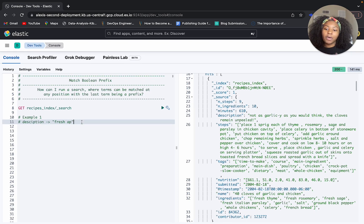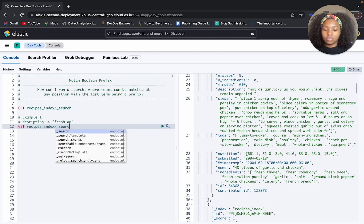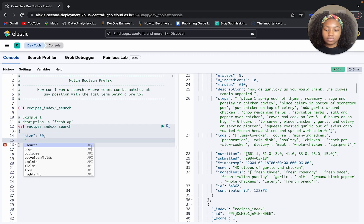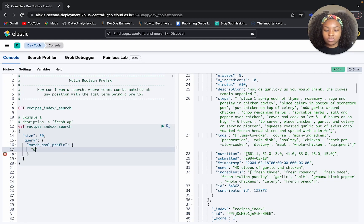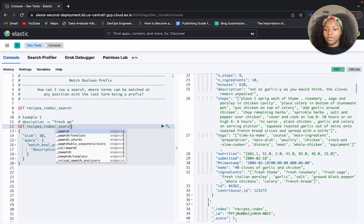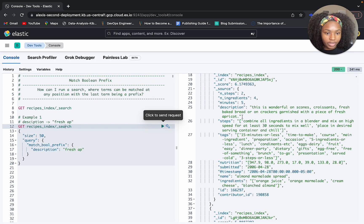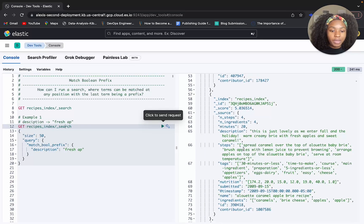Now let's write out this example — how would this query look based on this first example? All right, so now we have our query. We're searching on the description field for 'fresh AP'. Now let's run it. We get back 'fresh apricot' — that matches our query — and then we have 'fresh apple' that also matches our query.